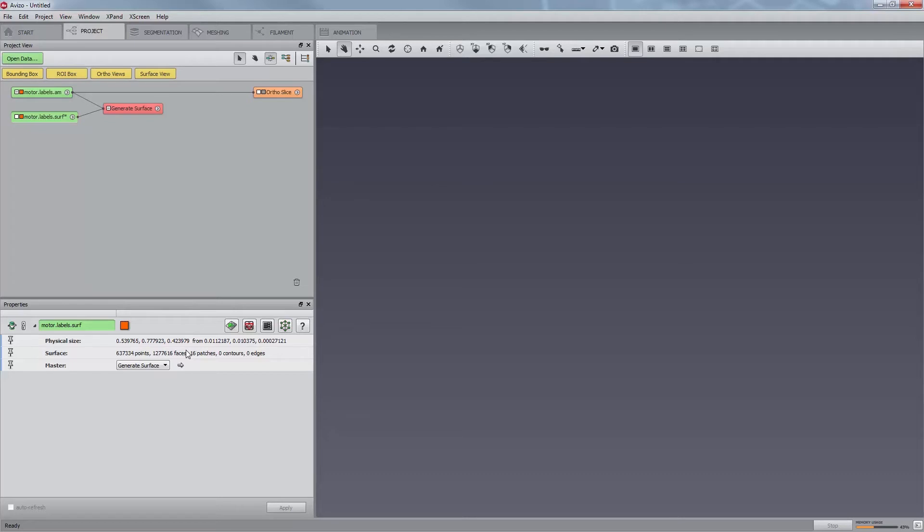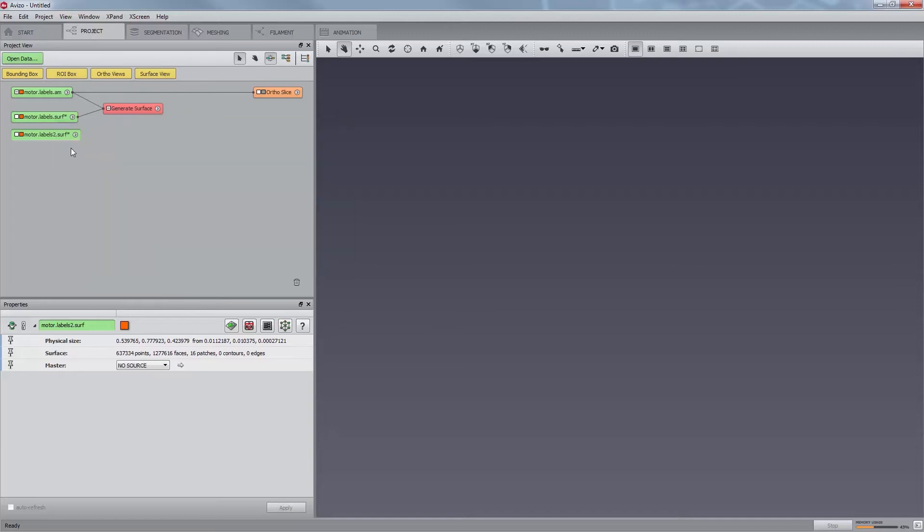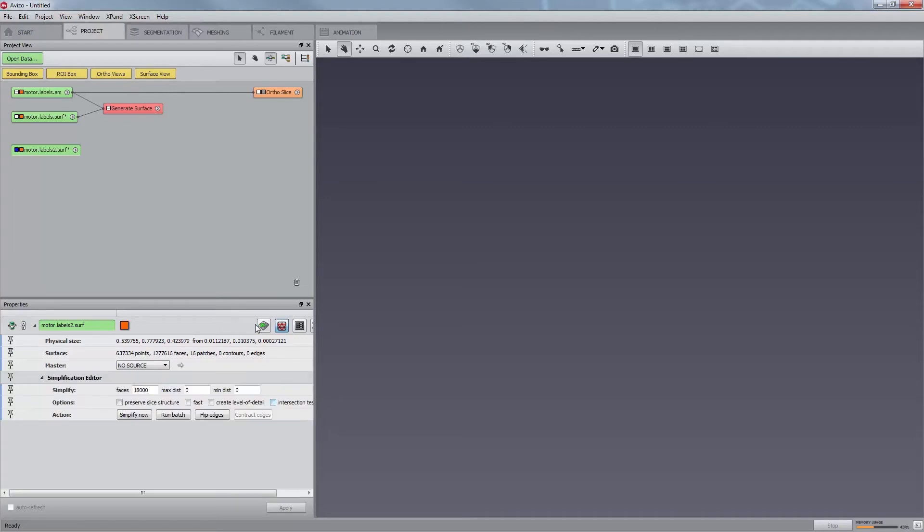To access the simplification editor, first select the surface motor.labels.surf by clicking on the green module. Since the simplifier is directly modifying the surface data, you may want to duplicate your initial surface before proceeding so you can start again if you don't reach the expected result. You can do this by right-clicking and selecting duplicate, or by using the Ctrl D shortcut. Now click on the Simplification Editor icon in the Properties area.